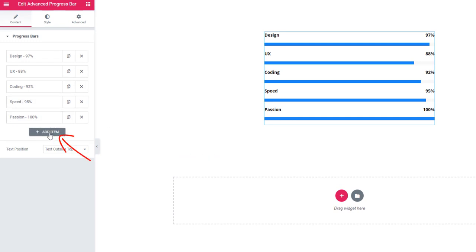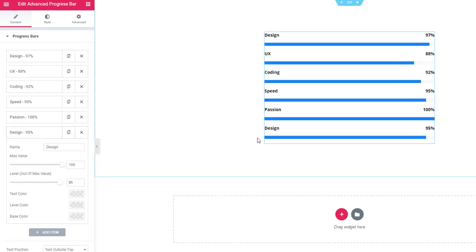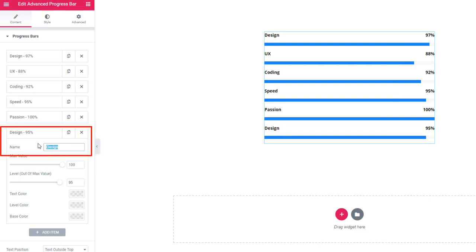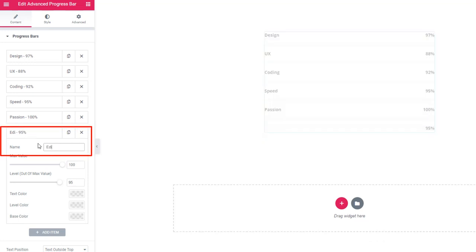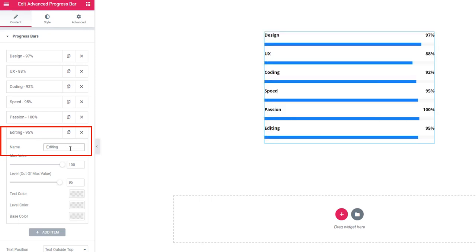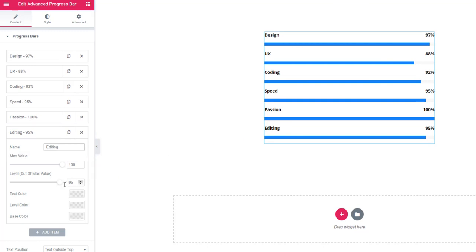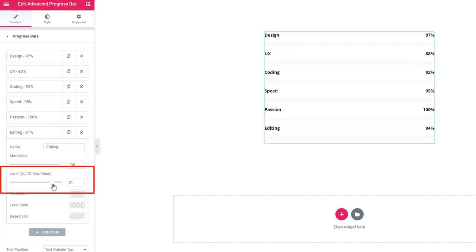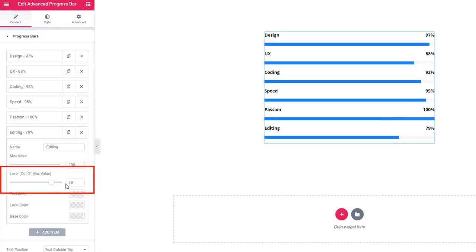you can add items by clicking on Add Item. I've added a new widget. Here you'll be able to set the progress bar name. I'm writing Edit. Here you have some items like level. You'll be able to set the level and maximum value.